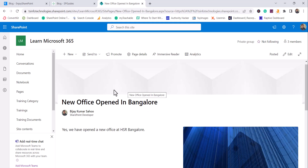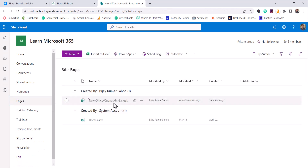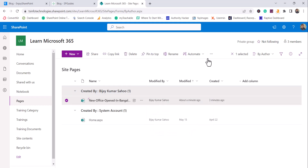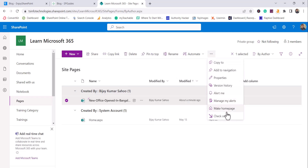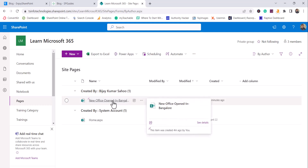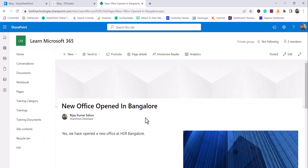Now, where exactly does the news get saved? If you go to the Pages library, you will be able to see the news post there. You can select it and from the command bar you can see all the options available. This is essentially a Site Pages library — that is where the news gets stored.